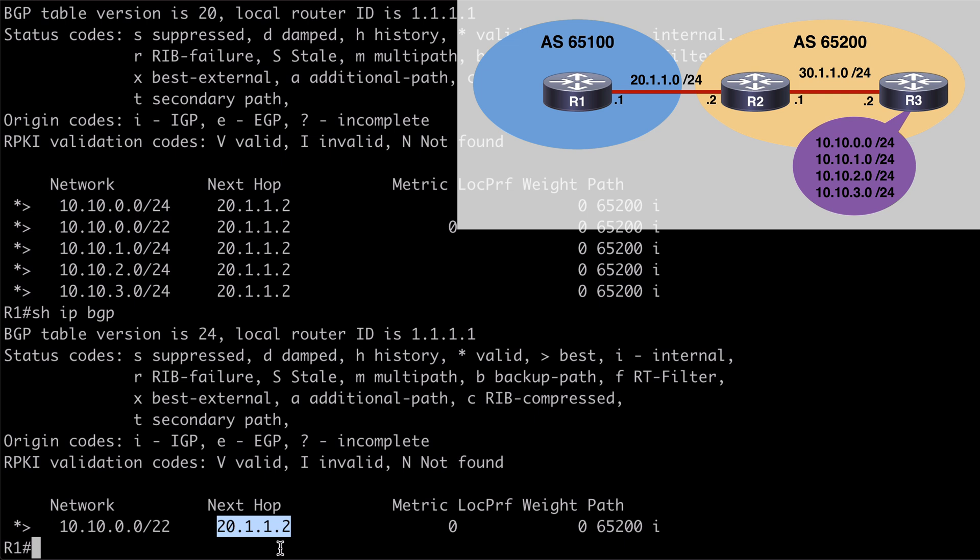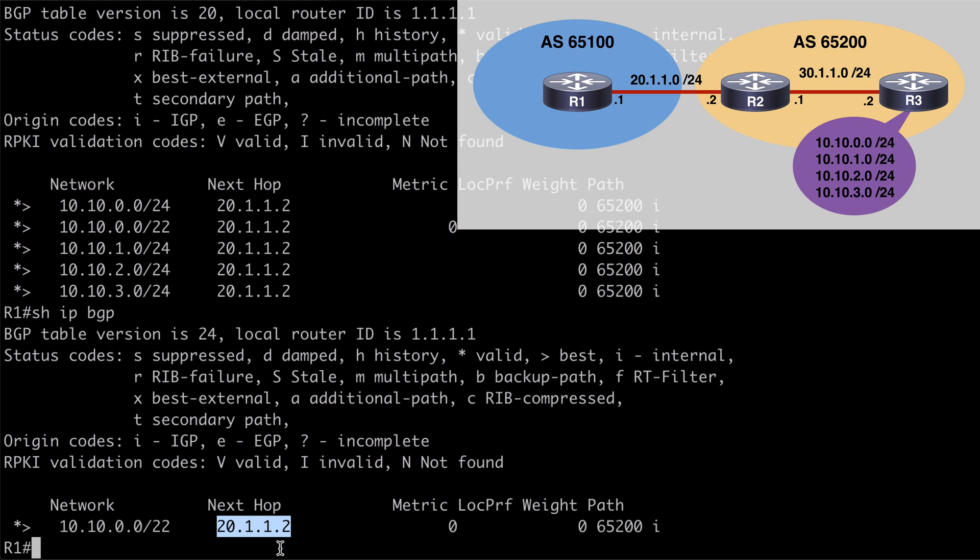So that's a look at several options for route summarization. I hope you found this content useful, and I want to thank you sincerely for watching.